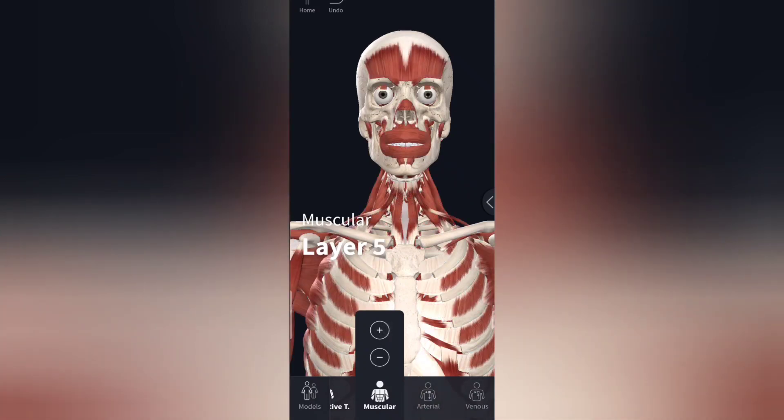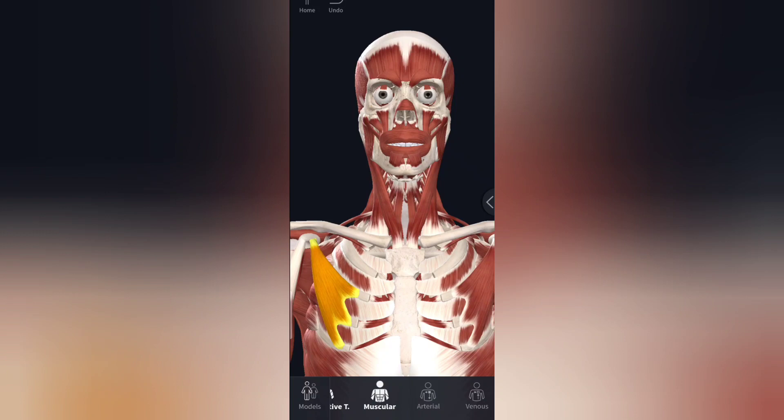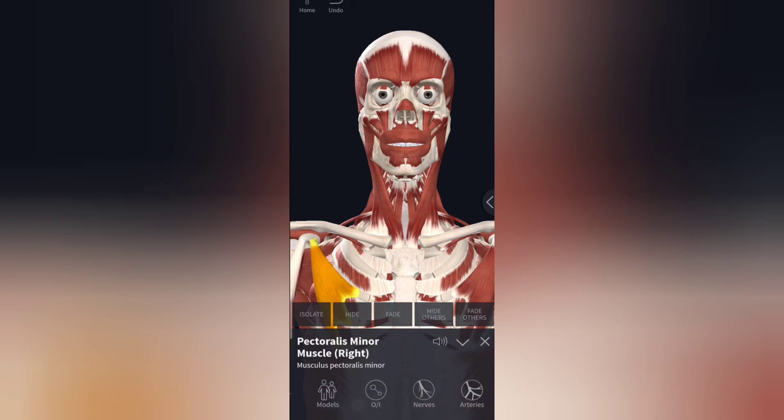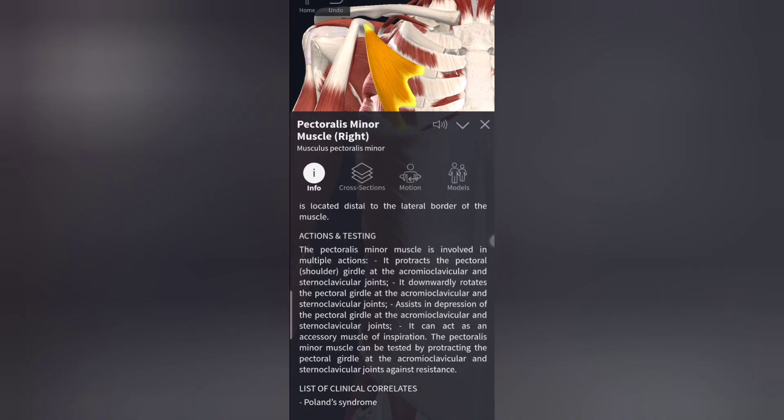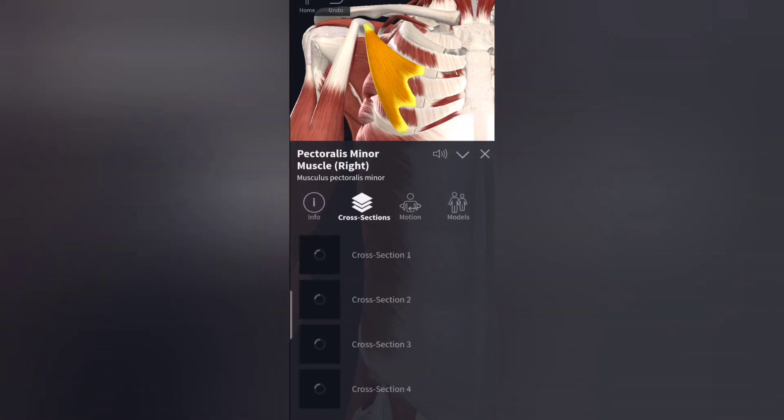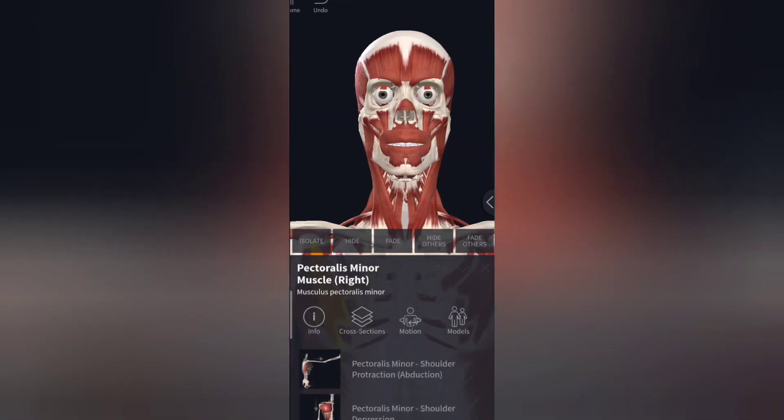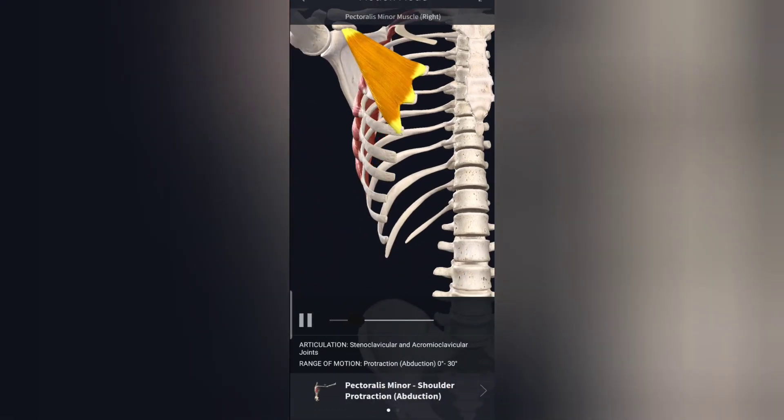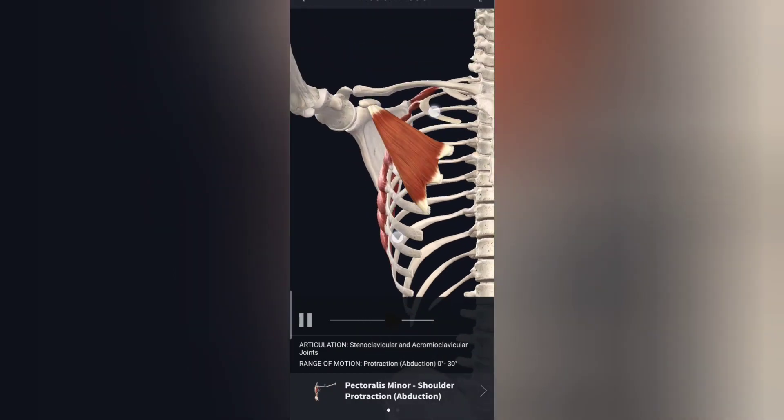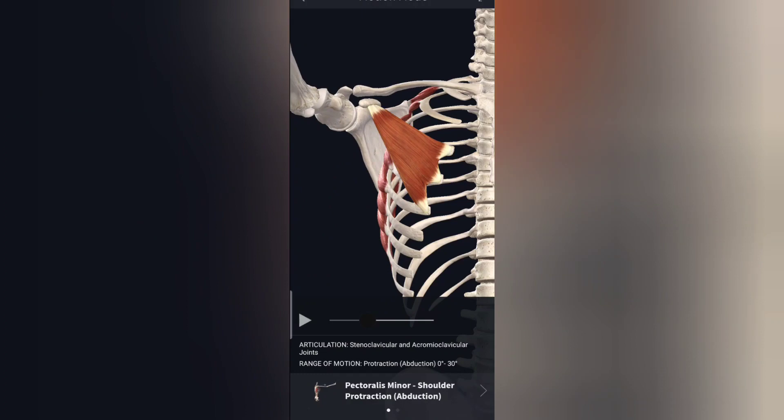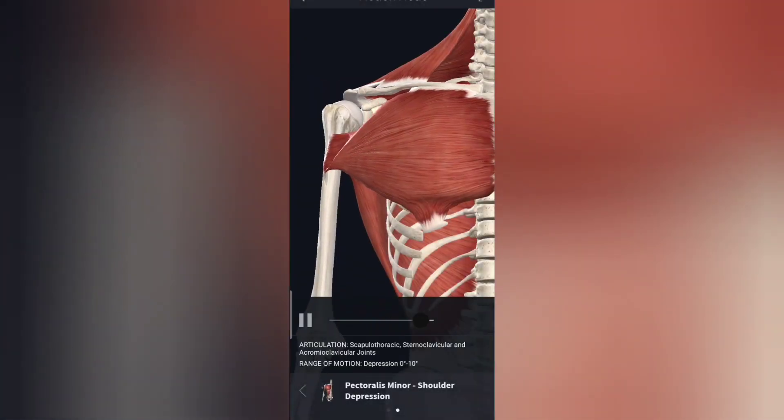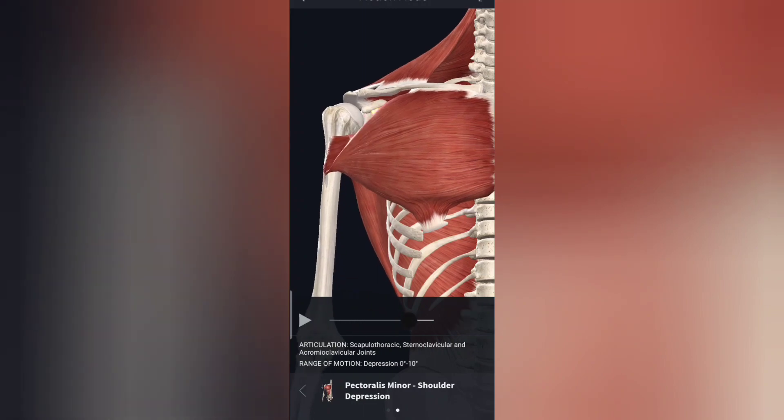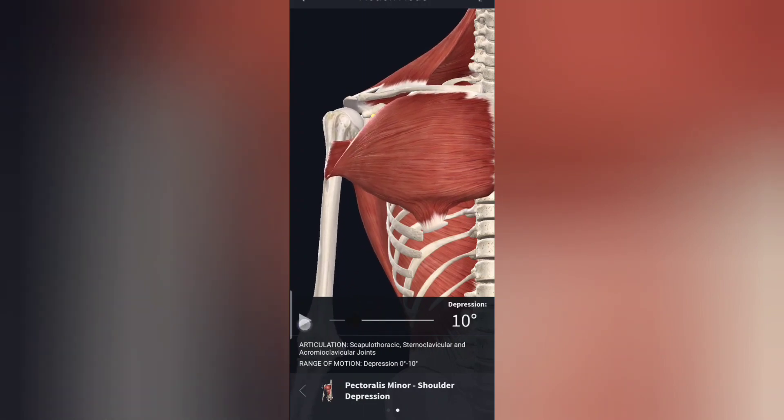For example, you can tap into one muscle and you get the information: cross sections, motions that it will perform, models, insertion, origin, nerves, arteries, a lot of information about the pectoralis minor muscle, cross sections, motions. For example, the pectoralis minor muscle performs what type of motion? Protraction. So it is performing protraction, isn't it amazing? And then it is performing depression, protraction. This is a very good app and you should download it.